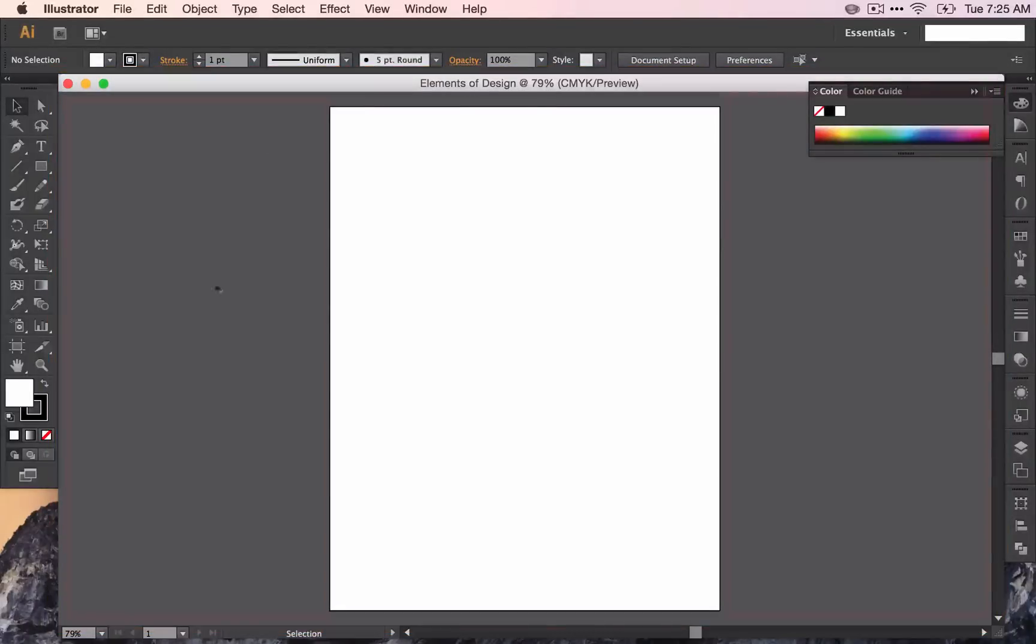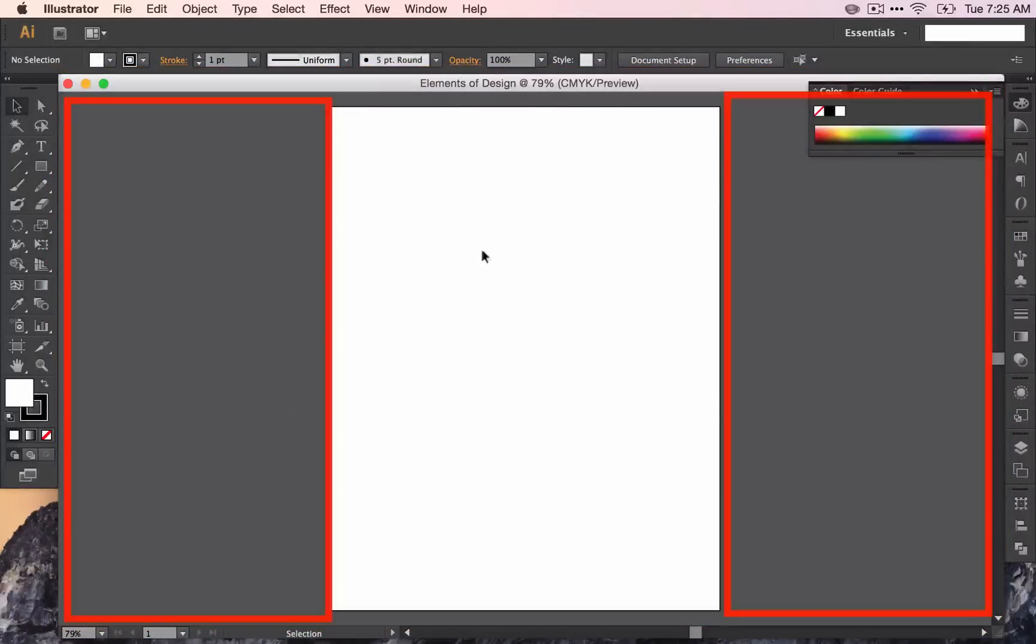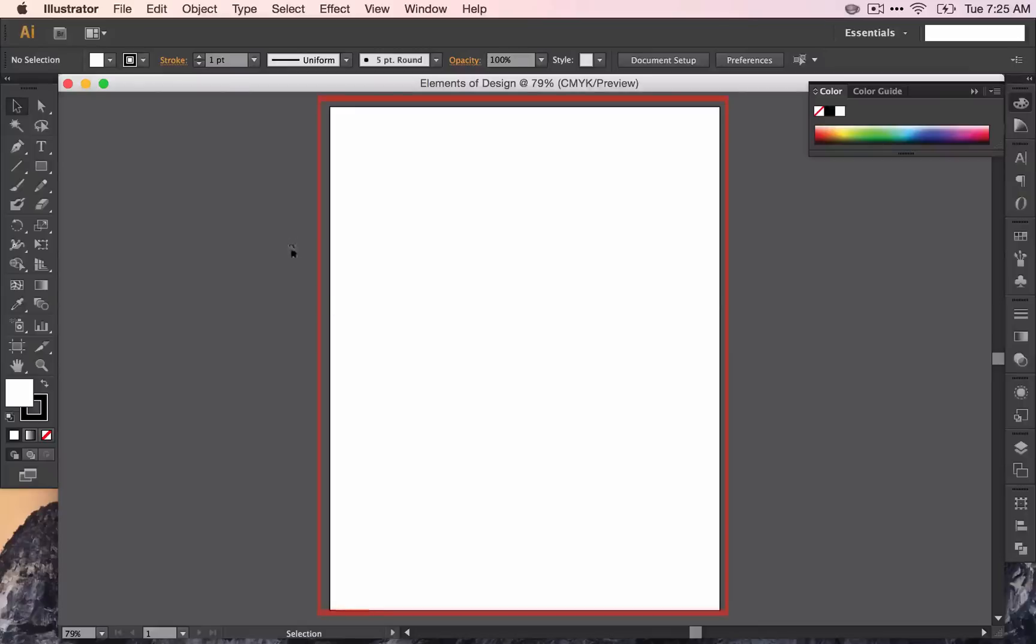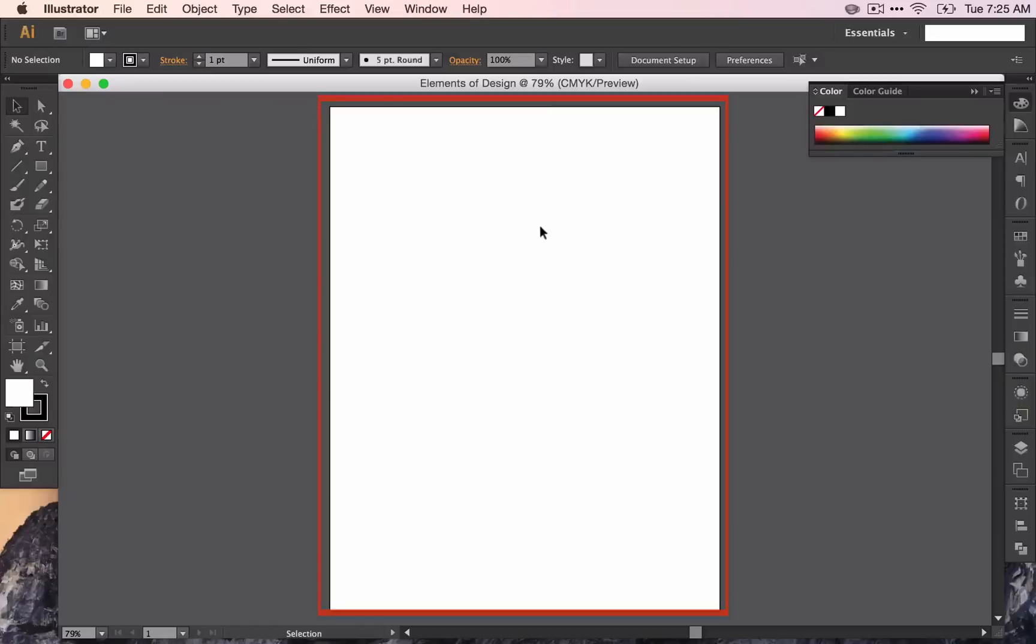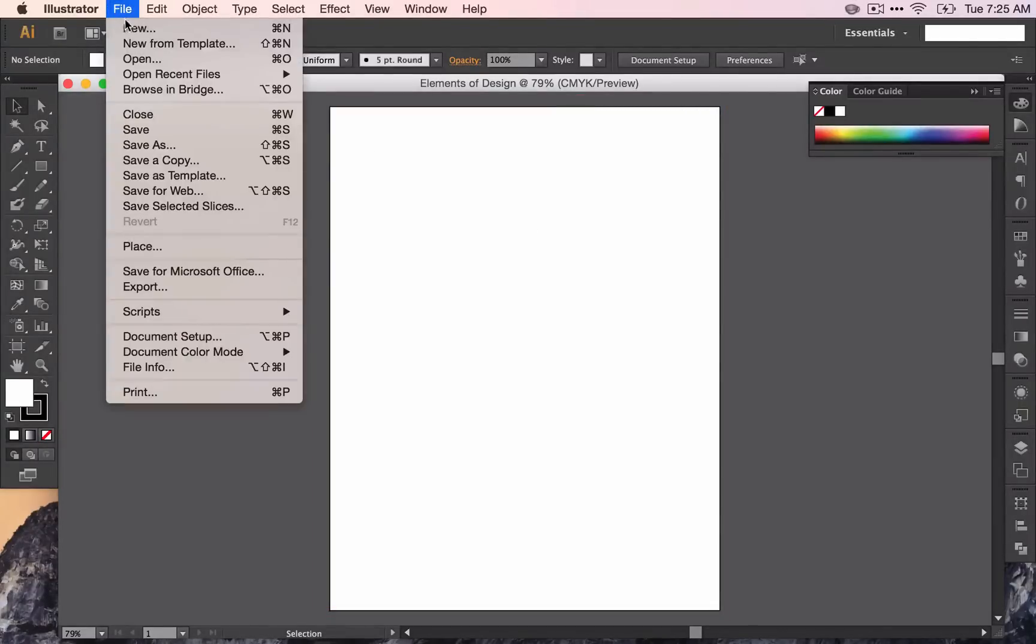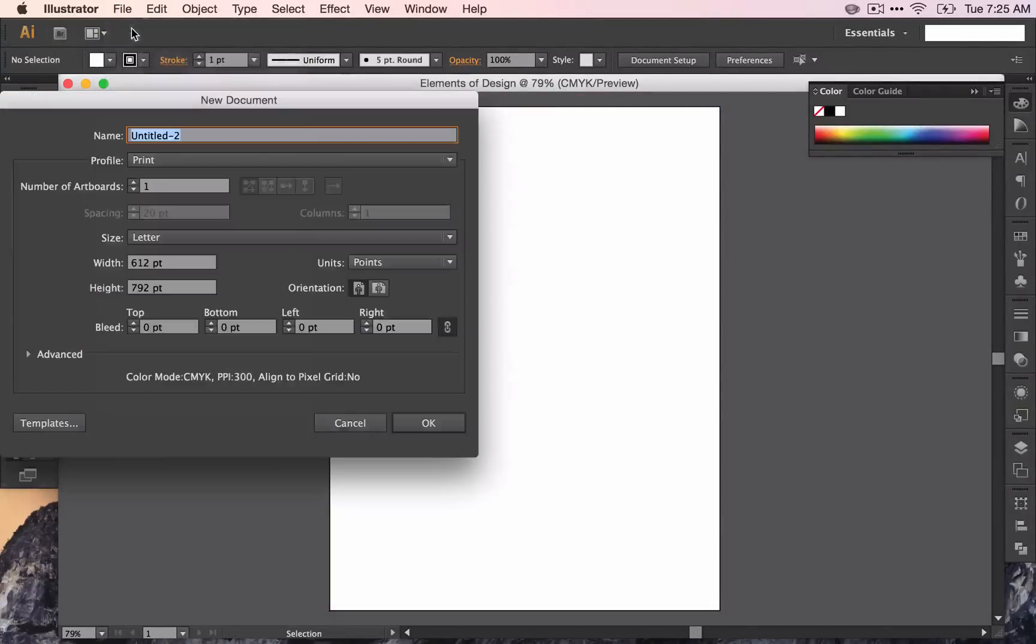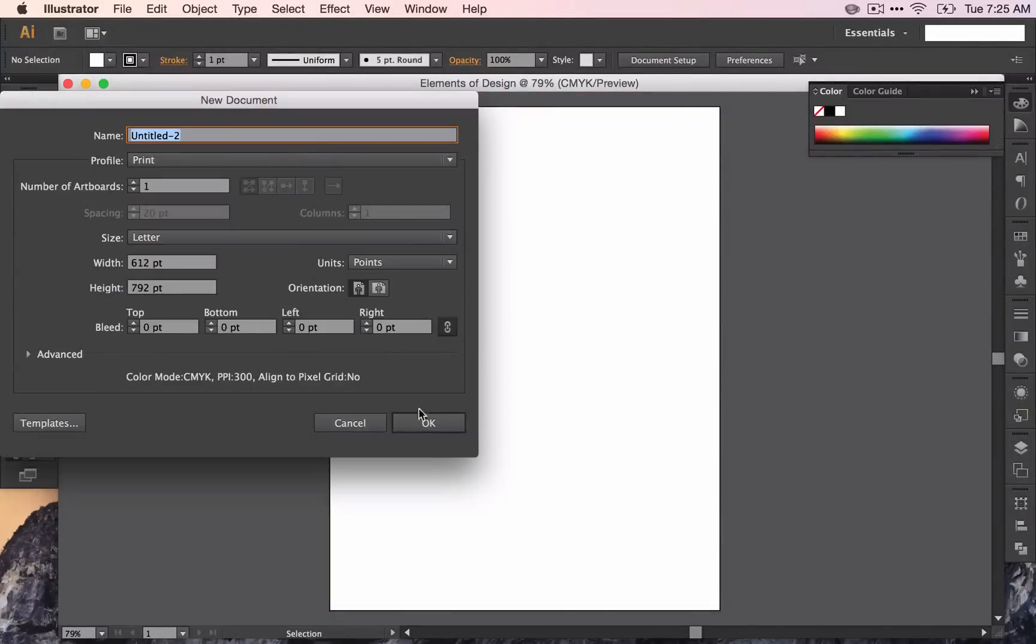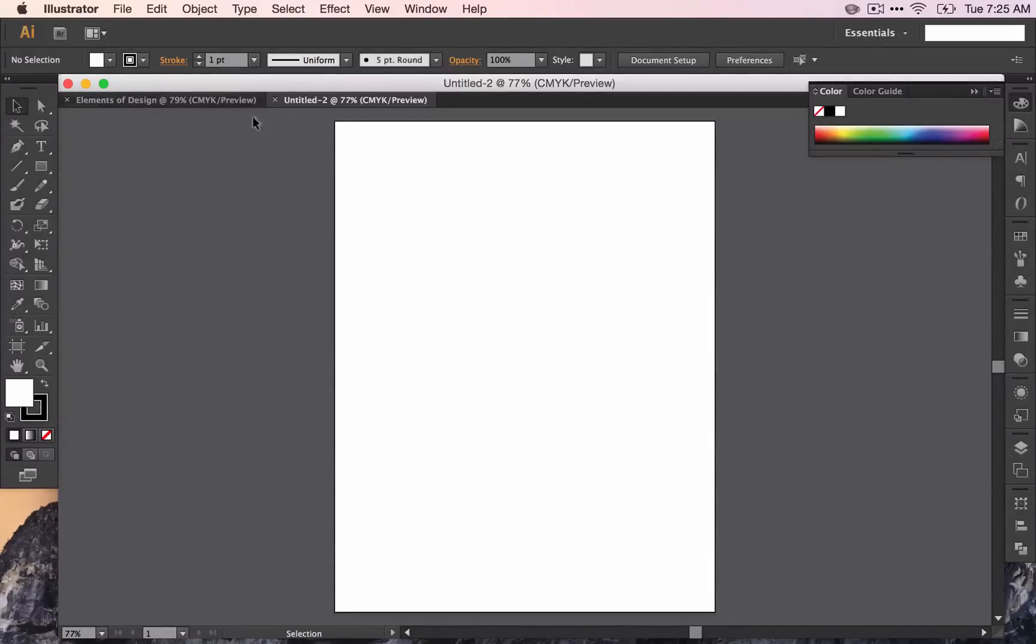Out here is the gray space, and the document is where you actually will do your work—that white space. If you have more than one document open, then it will show up in these tabs up here. I have two documents open right now, but we're just going to work on the Elements of Design document.